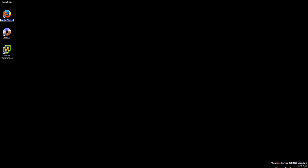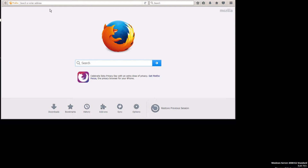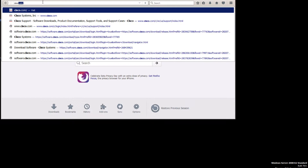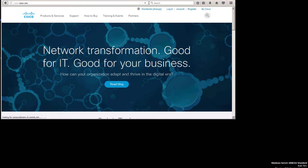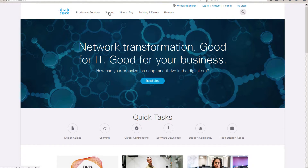First, let's download the new version — 11.5 just came out about a week ago. We're going to download it, make it bootable, and then download the OVA so I can show you how it works.